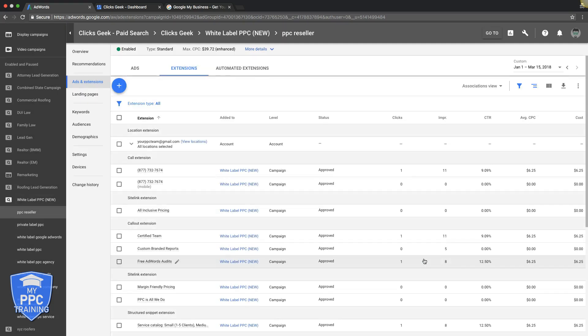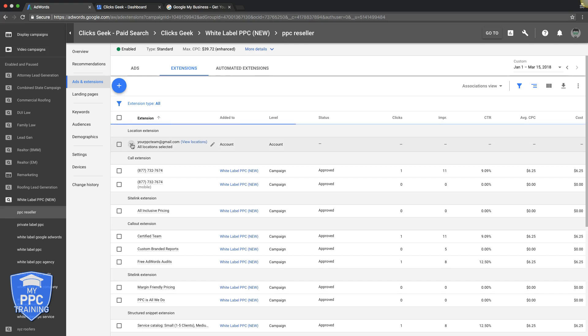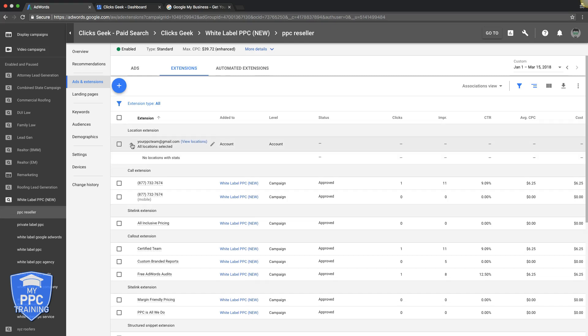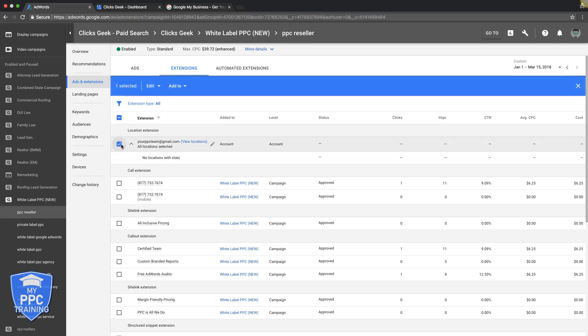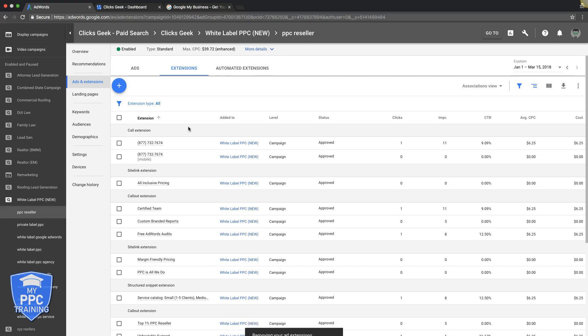And you've just added your location extensions into your AdWords campaign. So obviously you want to be verified first before you do this, so I'm just going to pull that because we never even did ours.